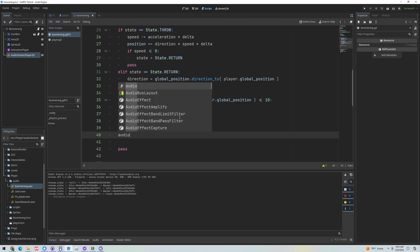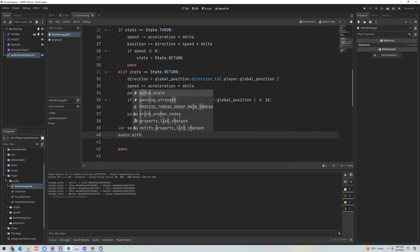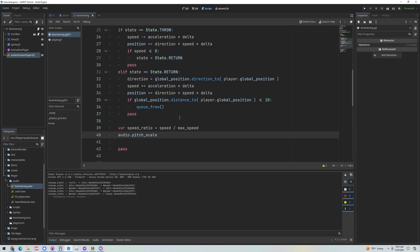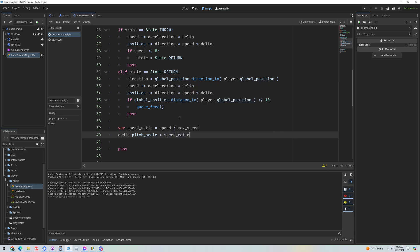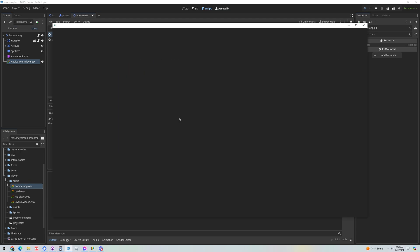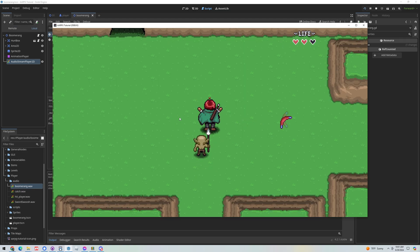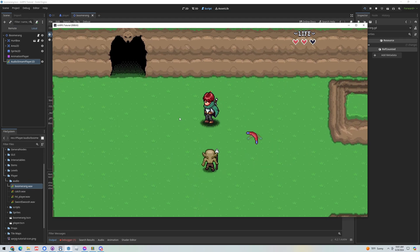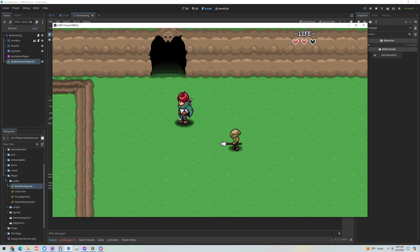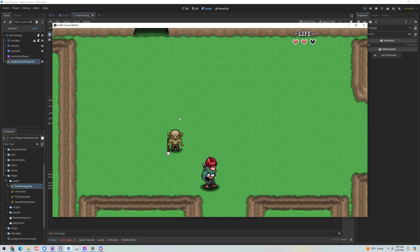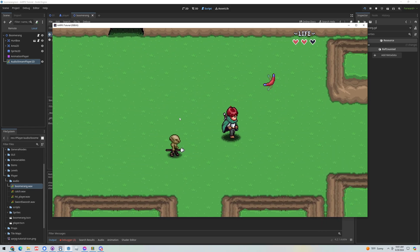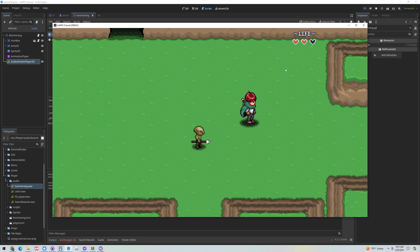That'll give us a number, zero to one, and then we're going to grab our audio and we're going to set a pitch scale. What the pitch scale does is scale the pitch, higher or lower. So for right now let's just set it to the speed ratio and let's just run the project and see what that sounds like.